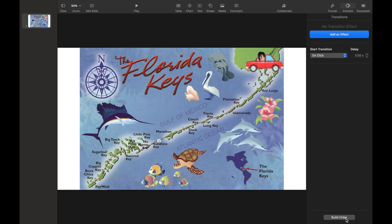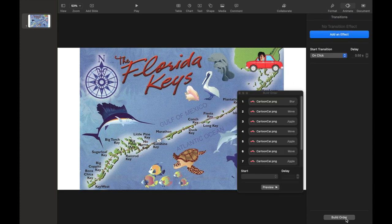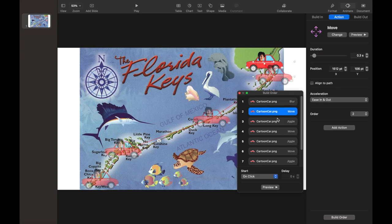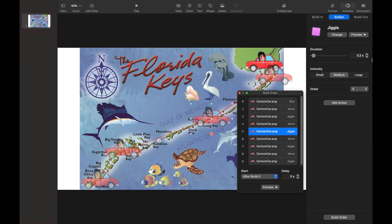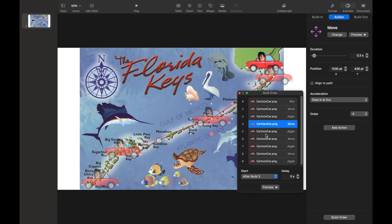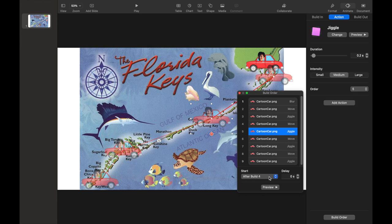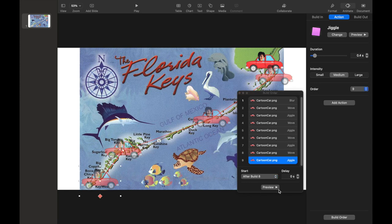After all of the desired animations are added, we can look into the Build Order function and customize the order, duration, and delay. Remember to change the start scroll bar to 'after build' so that all the animations will continue in order automatically.